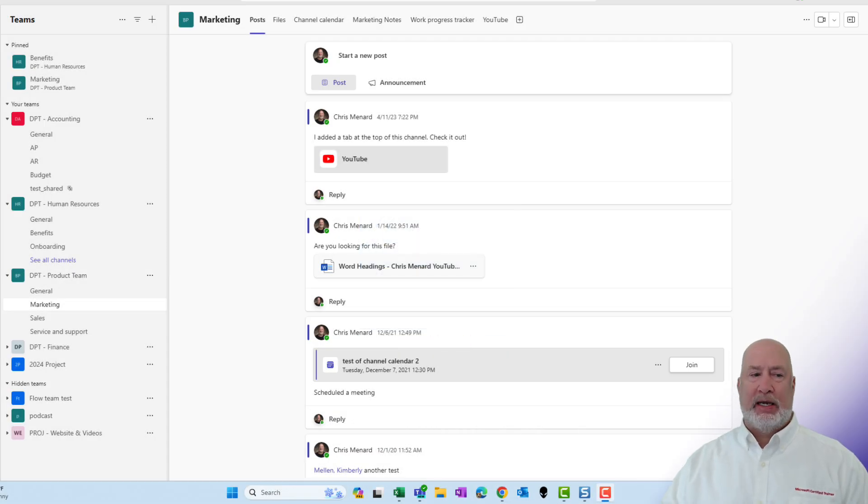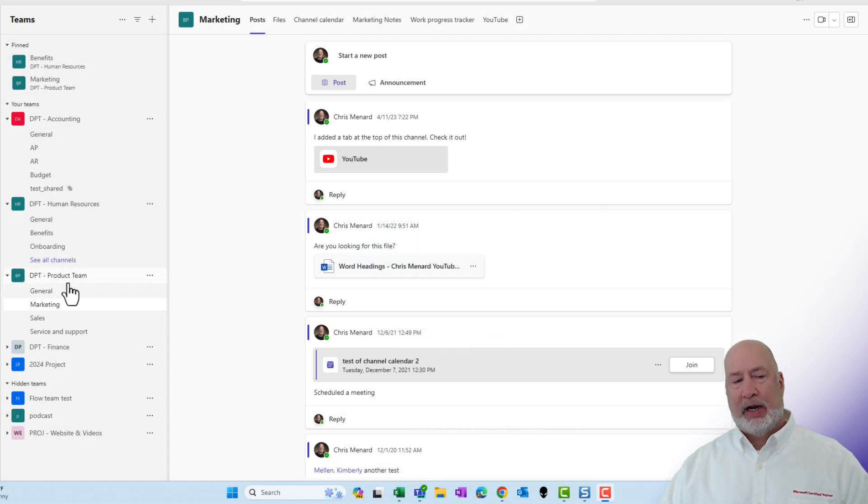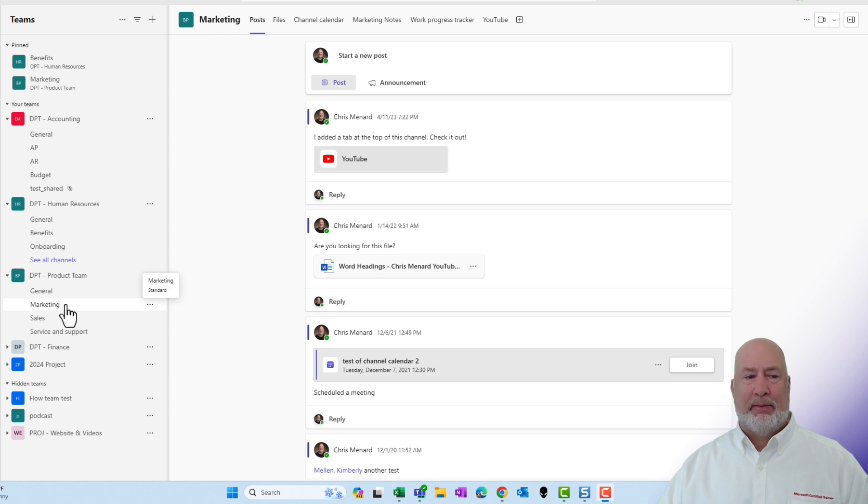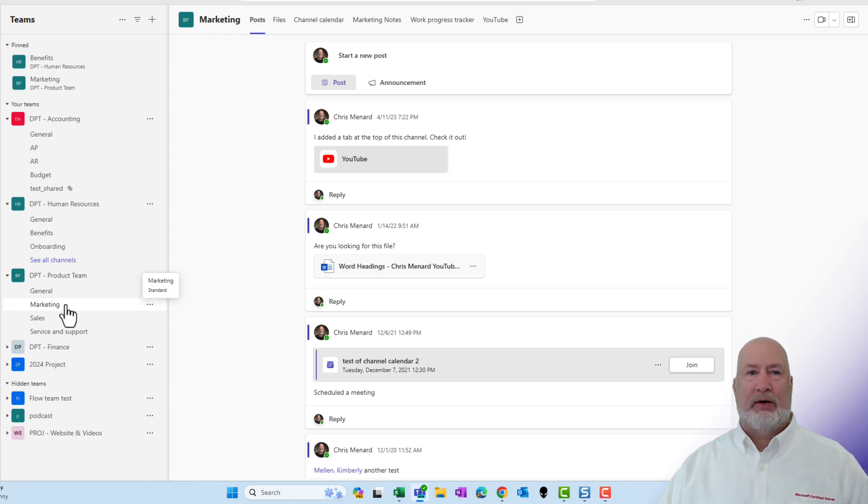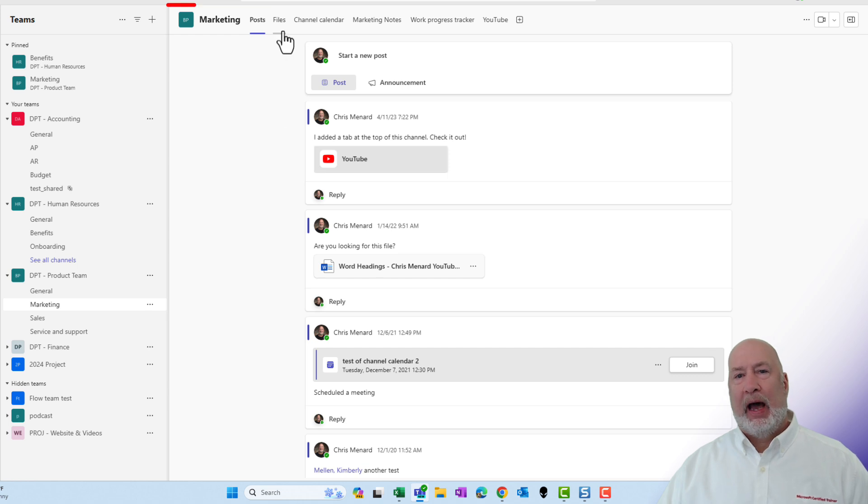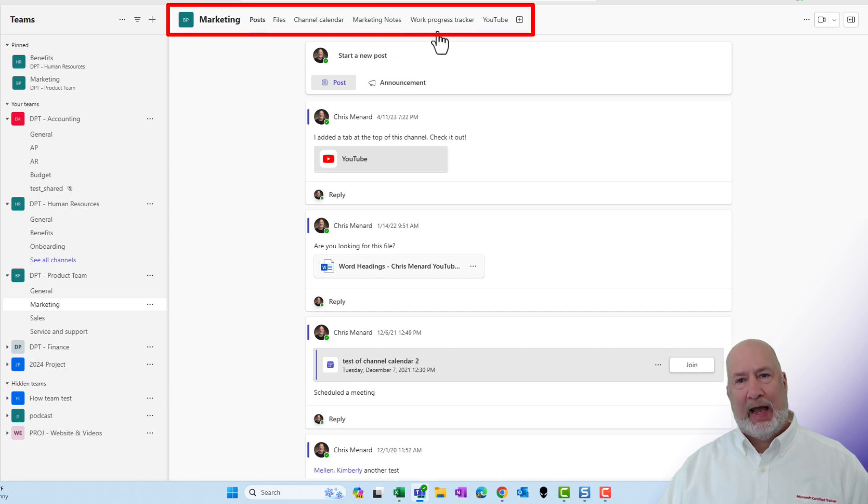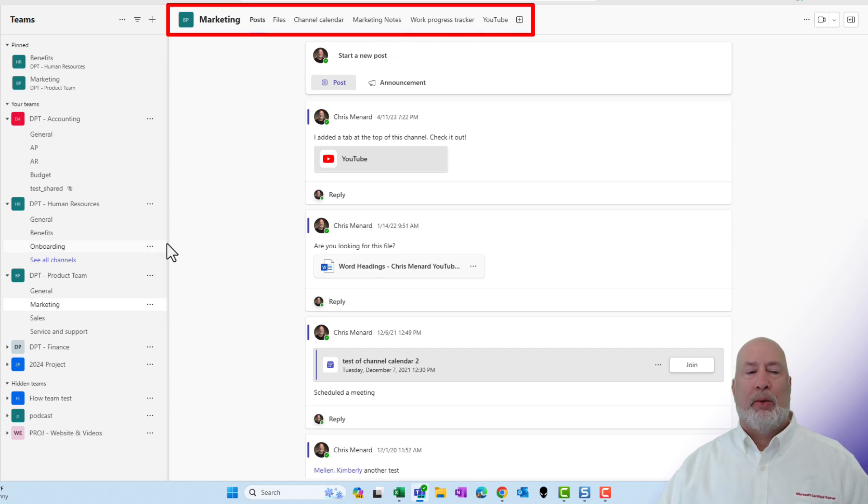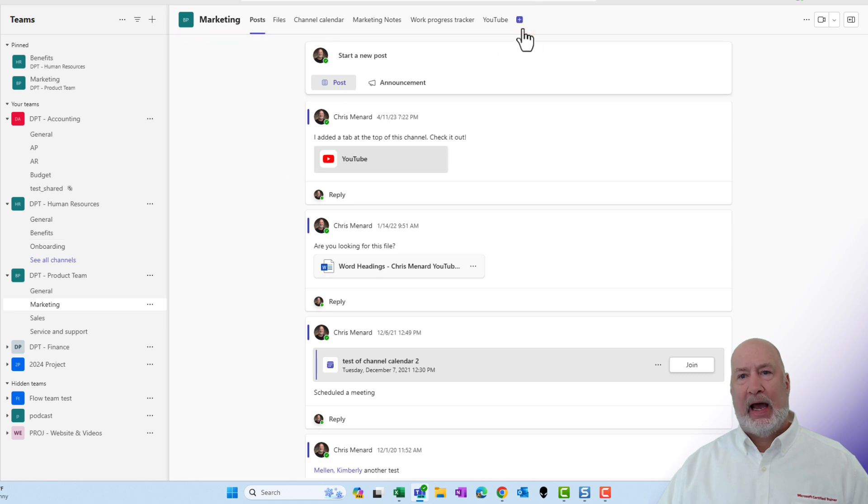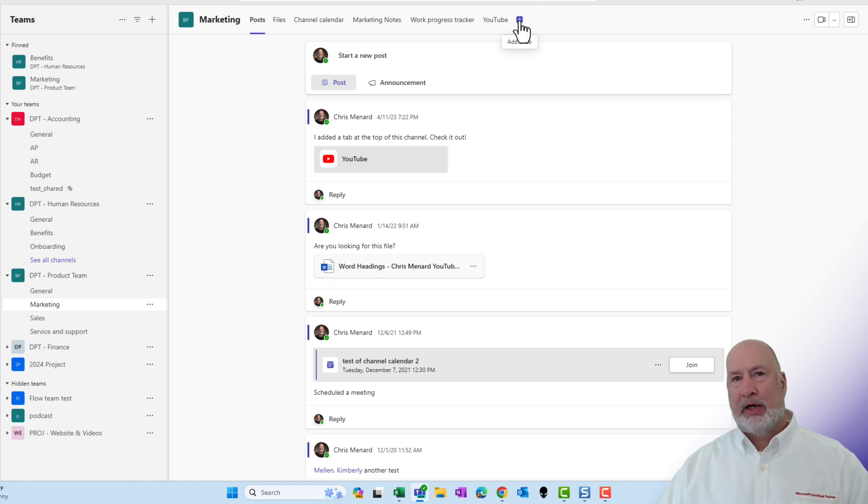I am in Teams. I've got the product team pulled up. I'm using this as my example. If I go to the marketing channel, it can be any channel. I've got a bunch of tabs already up here, but I want to put a tab that displays all my Teams videos for my website.